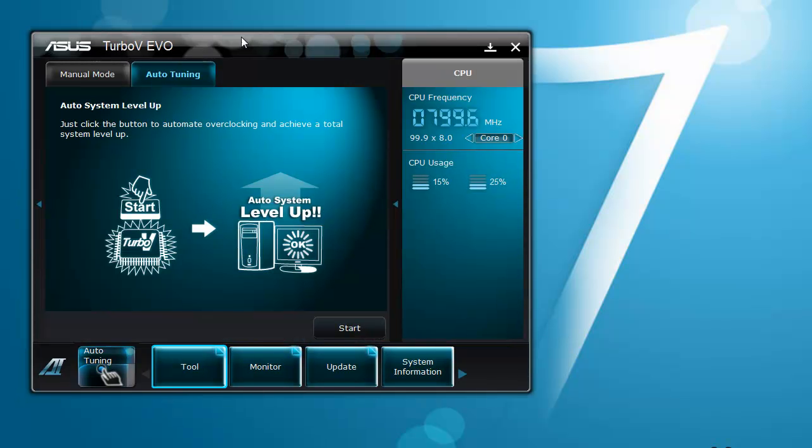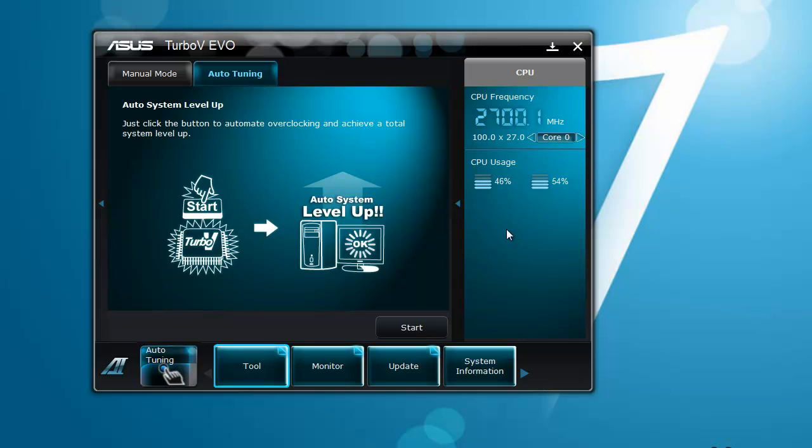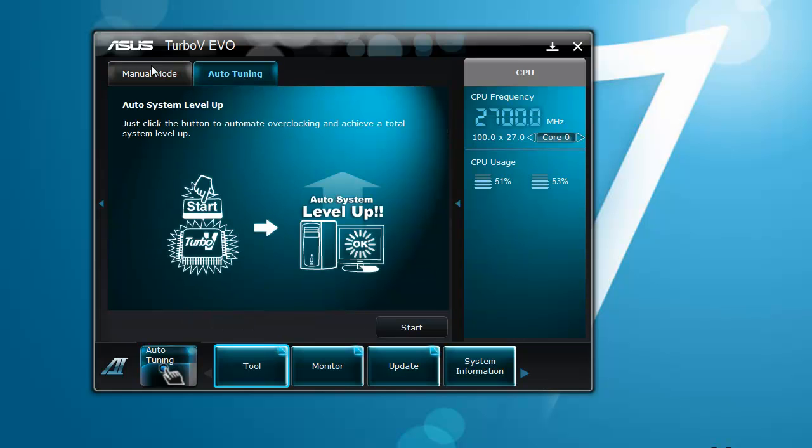Turbo V Evo is where you can overclock your CPU or APU while you are in your operating system, no need to go to BIOS. I've already done mine and it's bumped it by about 3%. That's auto-tuning though, I haven't done it manually.